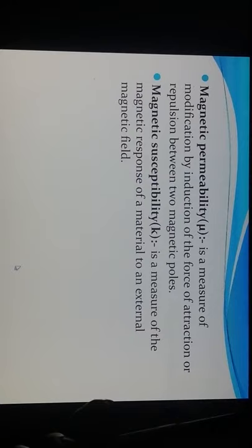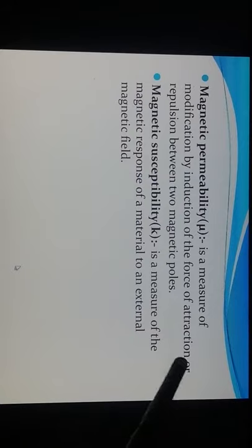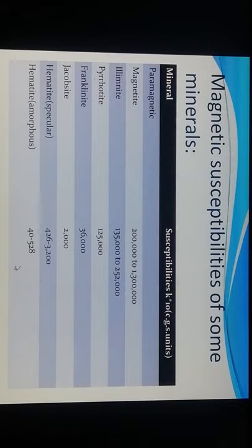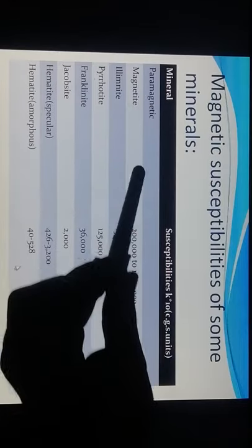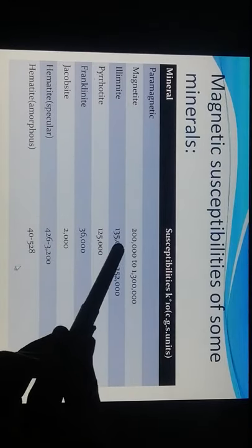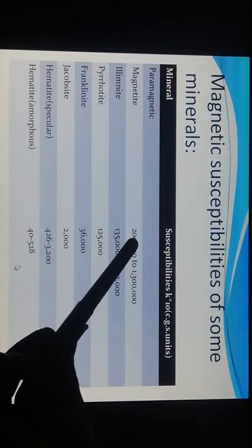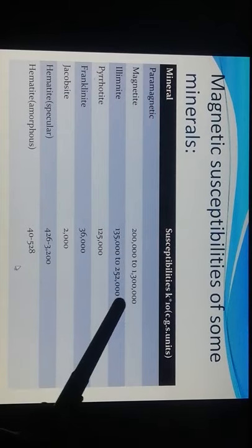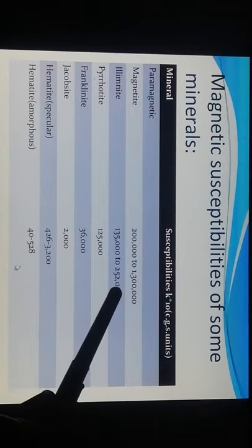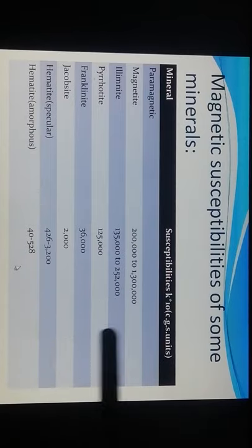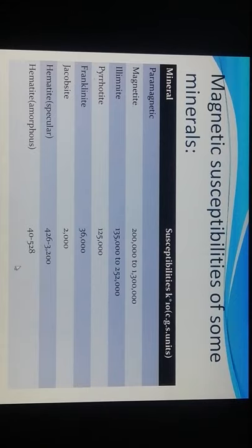Magnetic permeability is a measure of modification by induction of force of attraction or repulsion between two magnetic poles. Magnetic susceptibility is the measure of the magnetic response of a material to an external magnetic field. Magnetic susceptibilities of some minerals are given — for example, magnetite has susceptibility in the range of 100,000 to 1,300,000 CGS units.